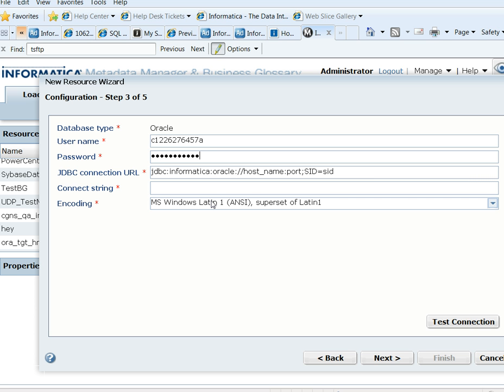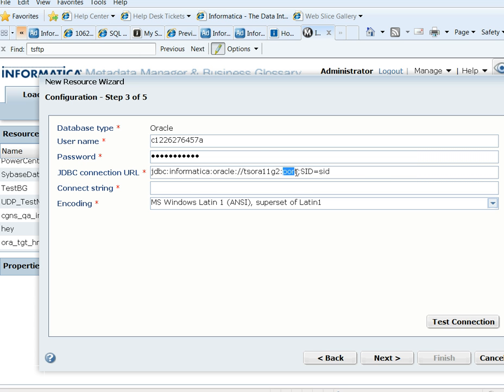For the JDBC connection URL, you will need to provide the database host name, the database port number, and the SID.